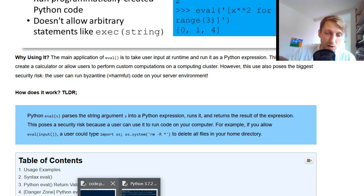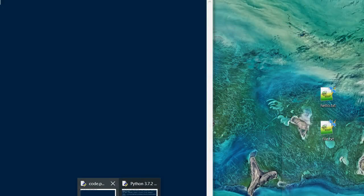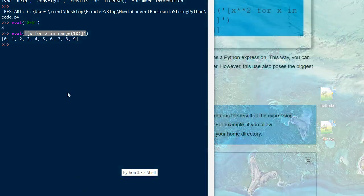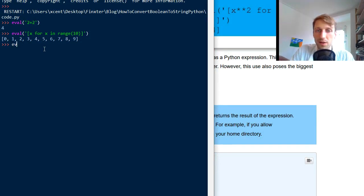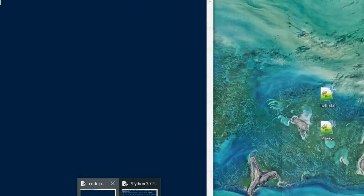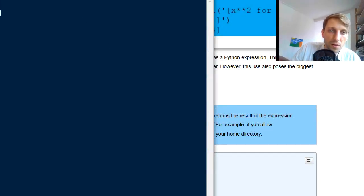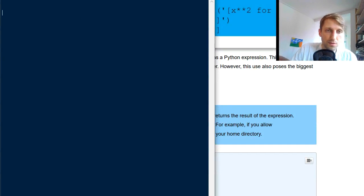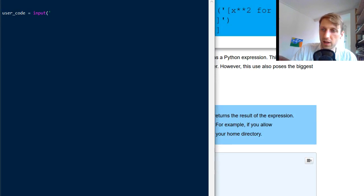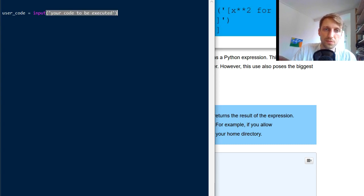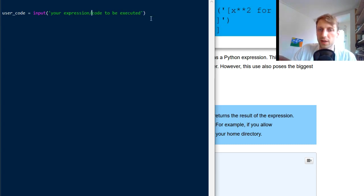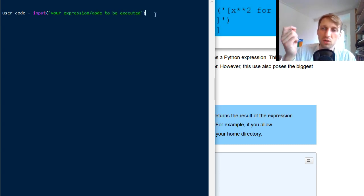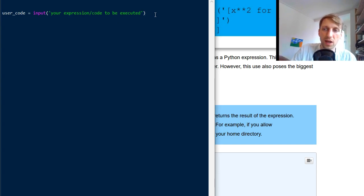So you do the following, so you have a code. You give them access to your code, for example, here. So you say, say you create this piece of software. You have user_code, variable user_code, and this is like an input function, for example, your user, your code to be executed. Actually, let's call it expression. Your expression code to be executed.